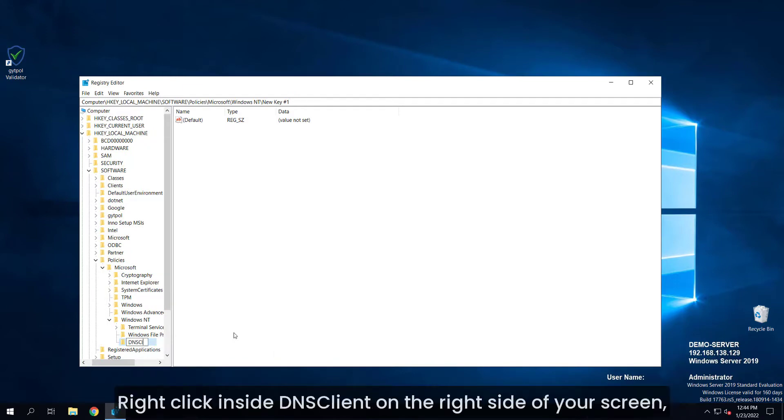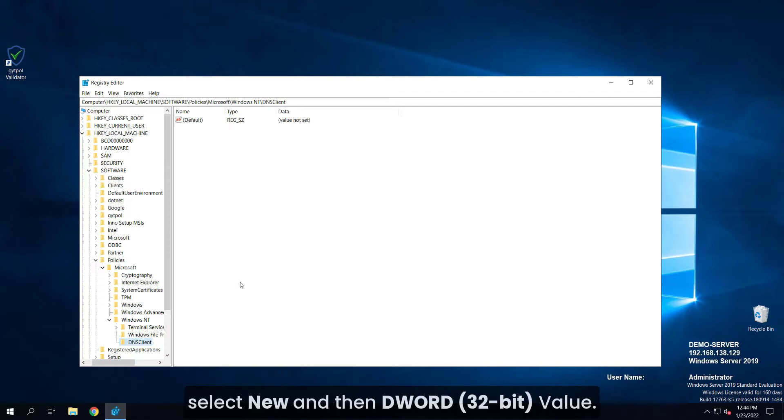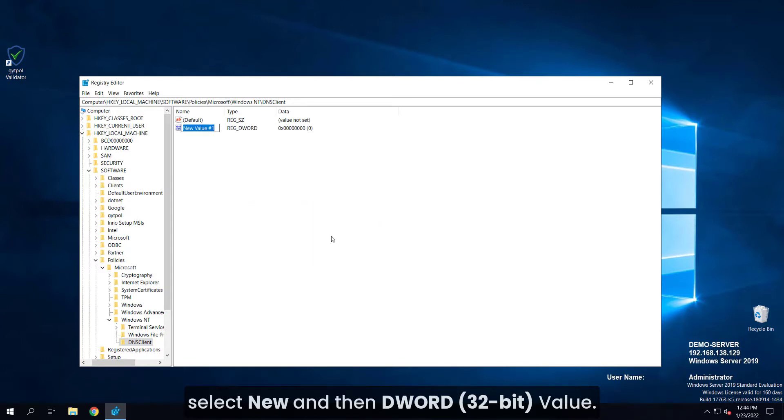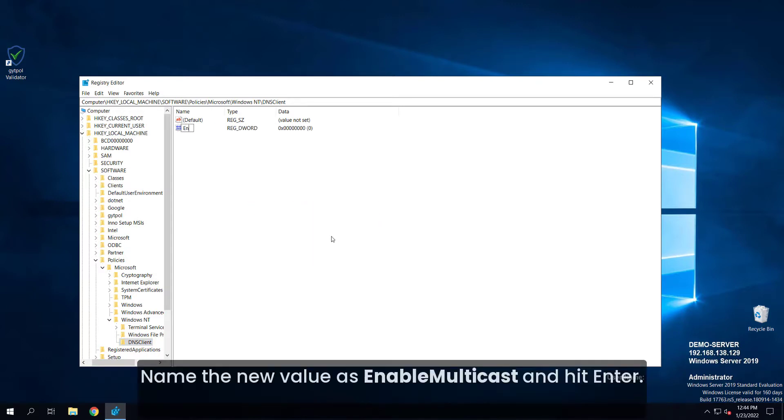Right-click inside DNS client on the right side of your screen, select new and then DWORD 32-bit value. Name the new value as enable multicast and hit enter.